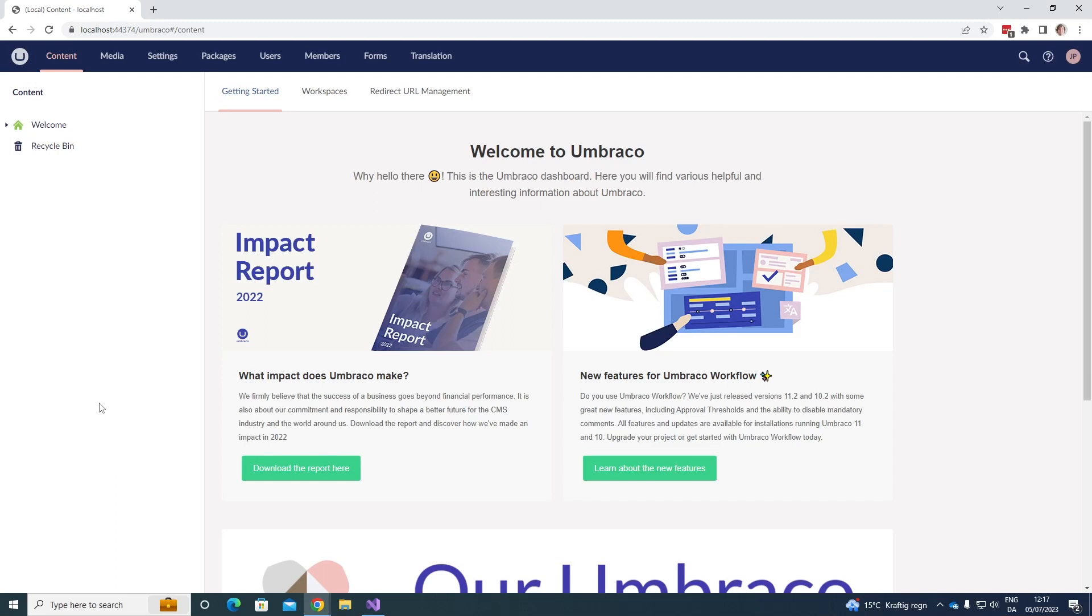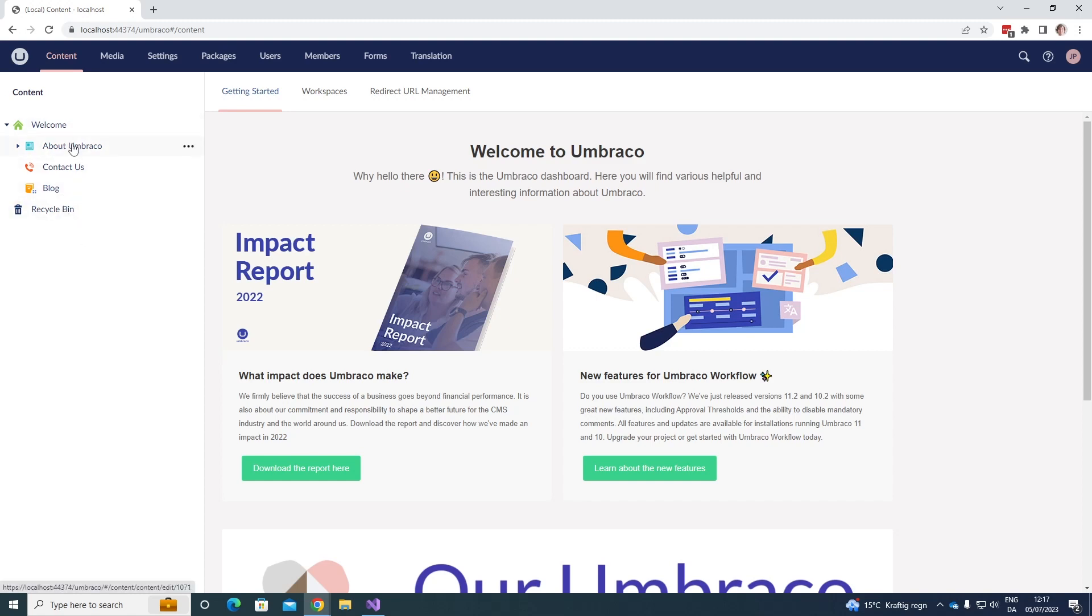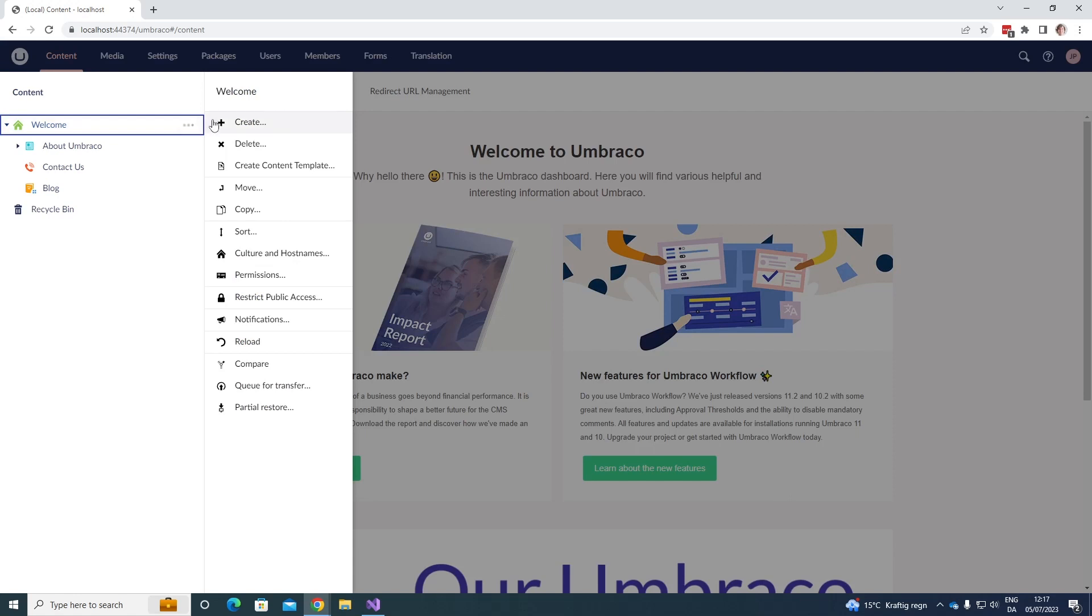As you can see we're now in the back office of my project here. I am in the content section and over here I have some content nodes. Let's say that we want to add notifications whenever something happens on our document types. We can go up here to welcome and click on the three dots, and we can see down here we have notifications.